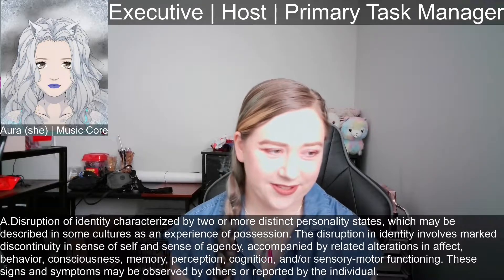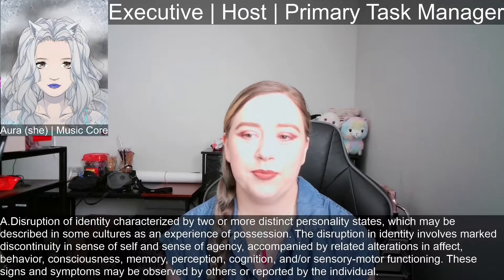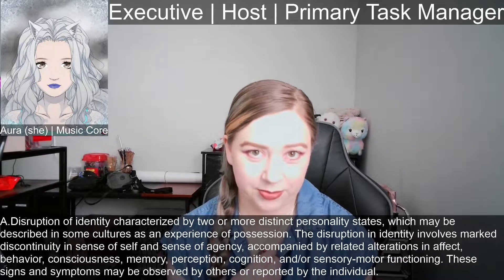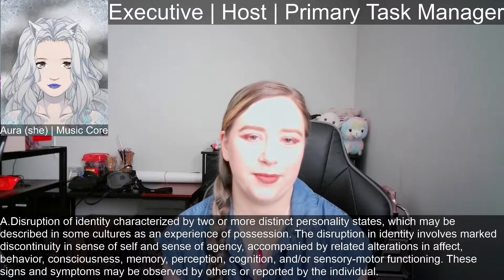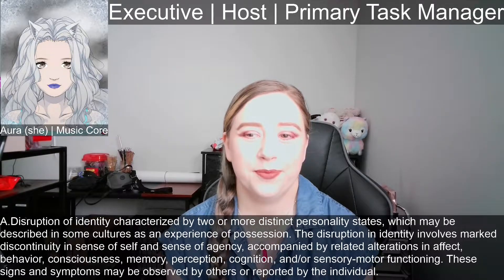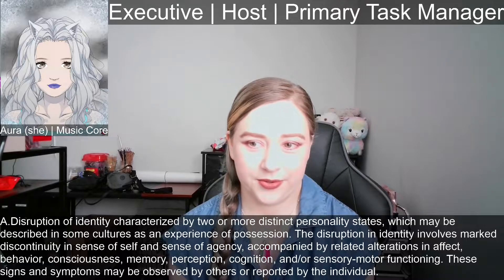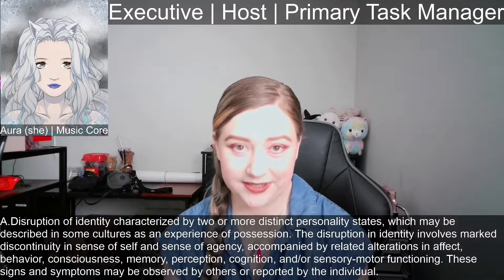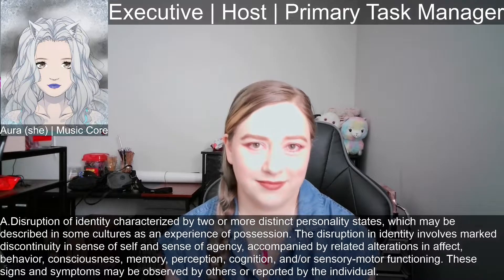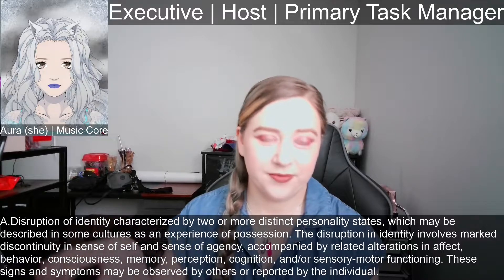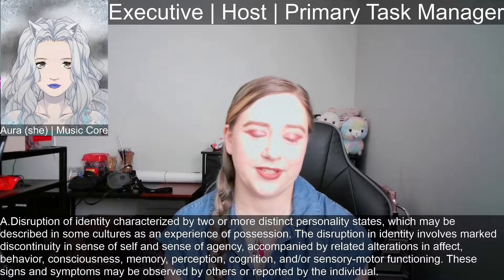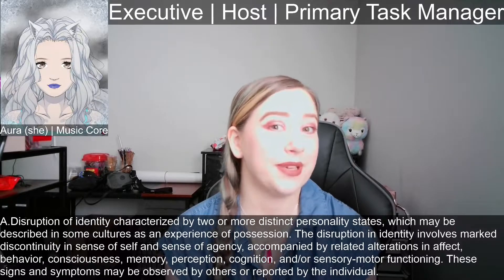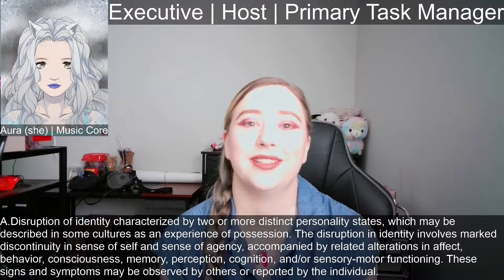The discontinuity in sense of self and sense of agency means you feel like different people. I feel like a different person than Jade, for instance, our primary external protector among other things. But you also don't feel in control of what the other alters do. So when Jade is fronting, I have no control over what she does, other than the kind of control that another physical person in the room would have — they could give suggestions, but couldn't force me to do something a certain way, at least in most cases.